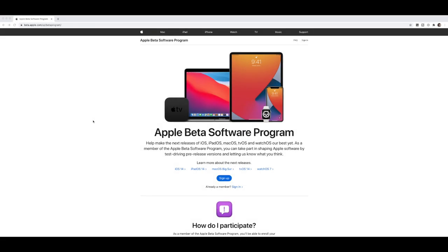So logged into our browser. We are on our Mac running Catalina. Now the very first thing you need to do is you need to register with Apple's beta software program. So what you need to do is open up your web browser and navigate to beta.apple.com. It'll then redirect you to this page right here which is the software program.